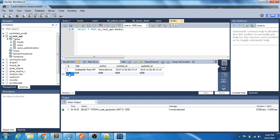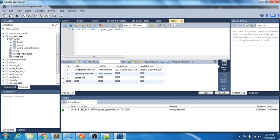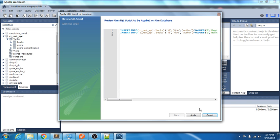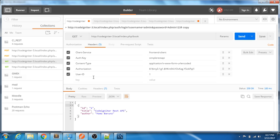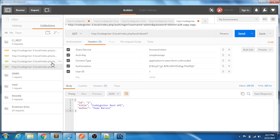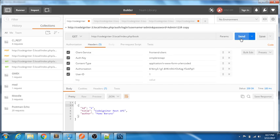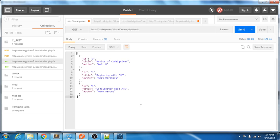Currently there is only one record in the books table. I'll add a couple more — one for PHP, and another called 'Basic RESTful CodeIgniter' — just adding some dummy records to get some valid data. Now I've added the records. Let's get back to the books API and send the request. You can see it's sorted in descending order and there are now three records returned.